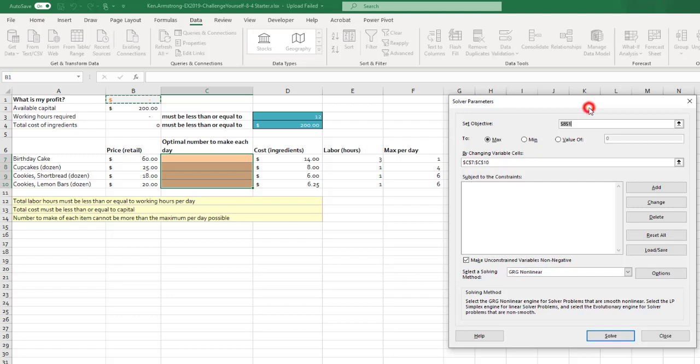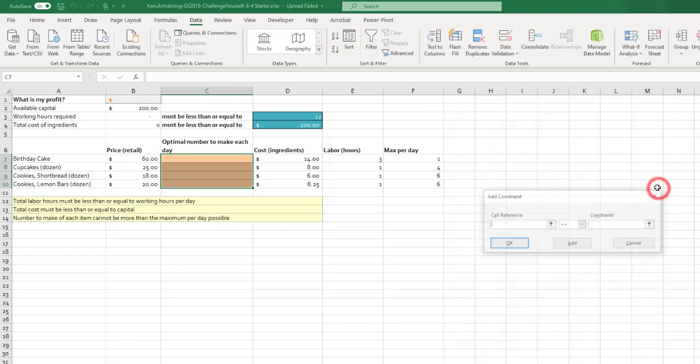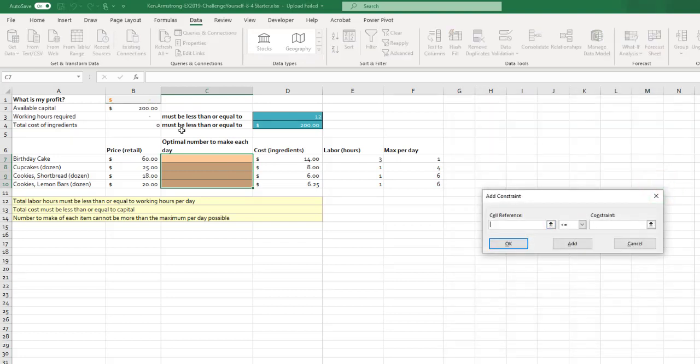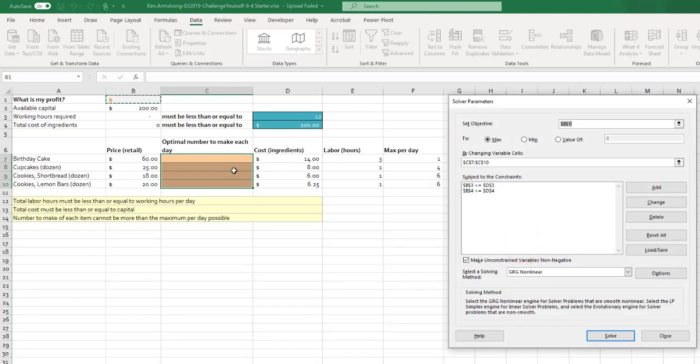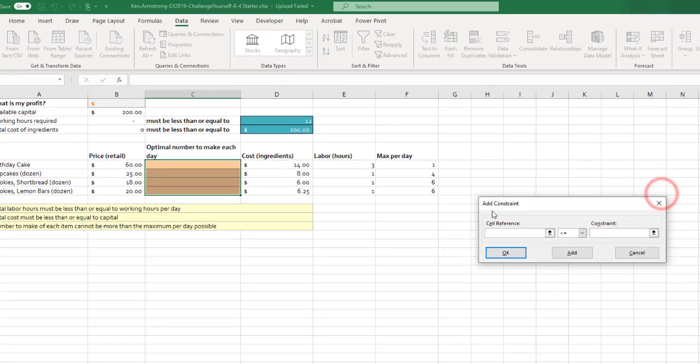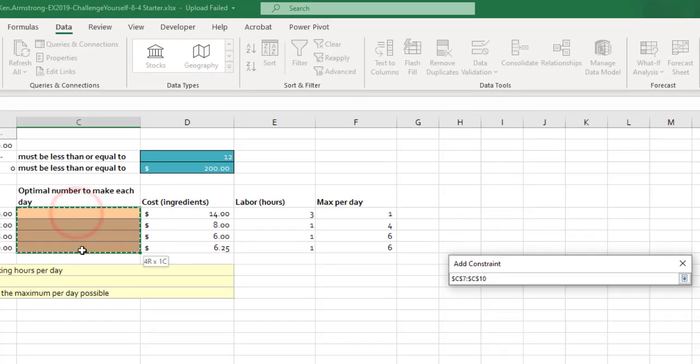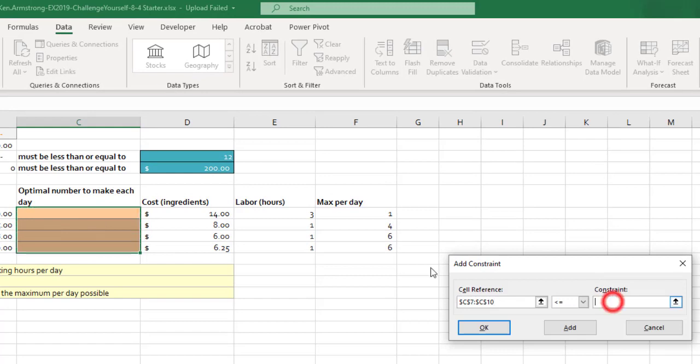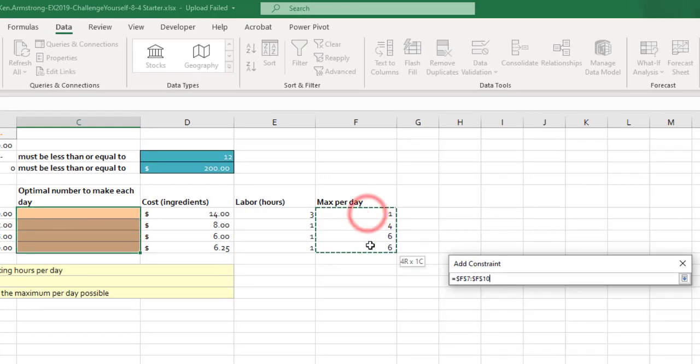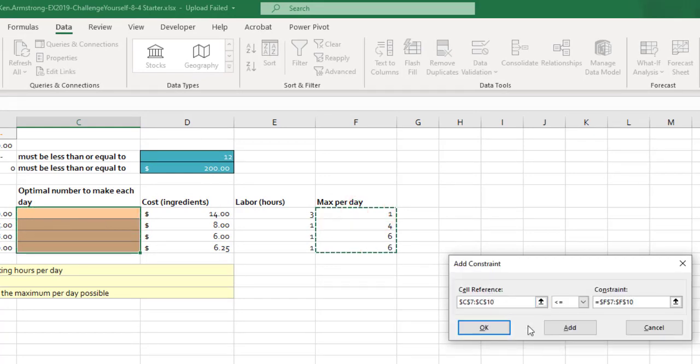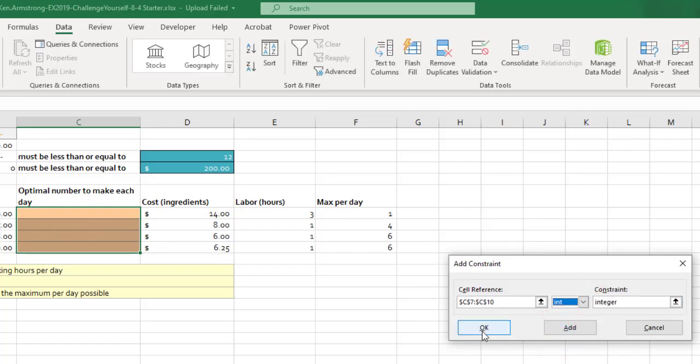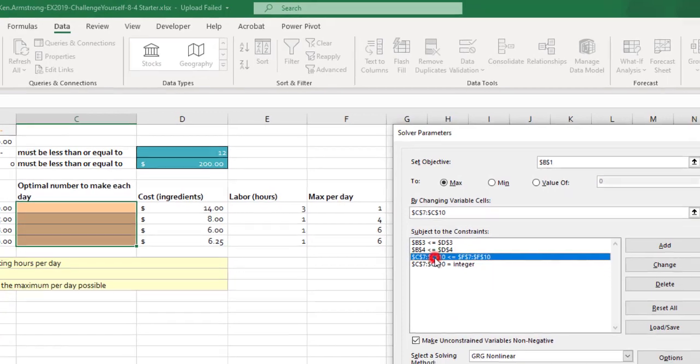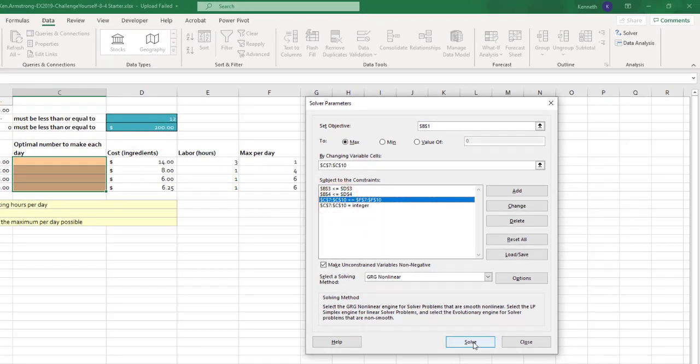So the first constraint we said is the hours worked can only be less than or equal to 12. So the hours worked is calculated by that sum product formula there in B3. So that has to be less than D3. And then the total cost of the ingredients has to be less than the $200 in D4. So let's hit OK. You should have those two constraints now created. So let's add the next one. The assignment says you have to do this in four different constraints, but I'm going to show you how to do it in one. Because you can highlight all four of those cells and make sure that they're less than or equal to those four cells. So now finally we'll take C7 through C10 and make them integer and hit solve.